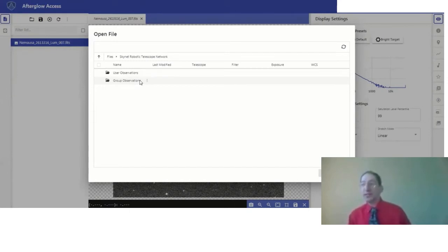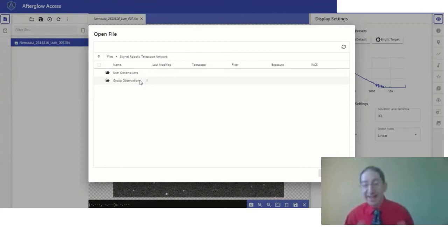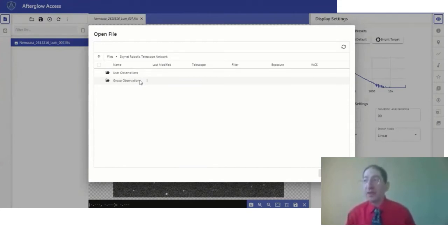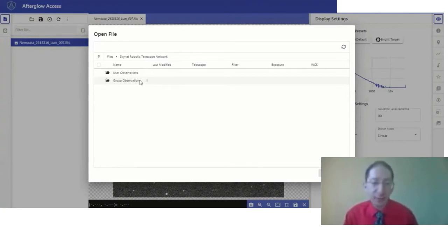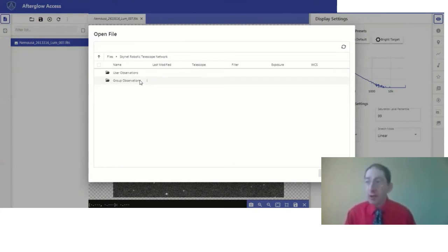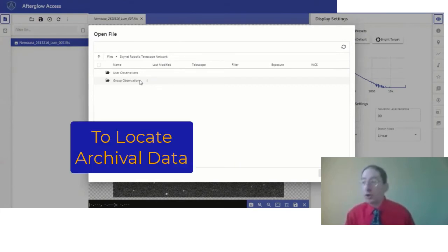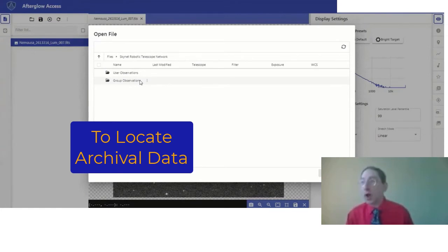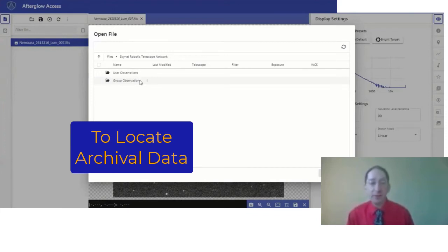For the purposes of this exercise, identifying the asteroid, you only need to open one image from either of these observation folders. Now, if your instructor did not acquire fresh data, you're welcome to use archival data of an asteroid acquired by the Skynet team some time ago.